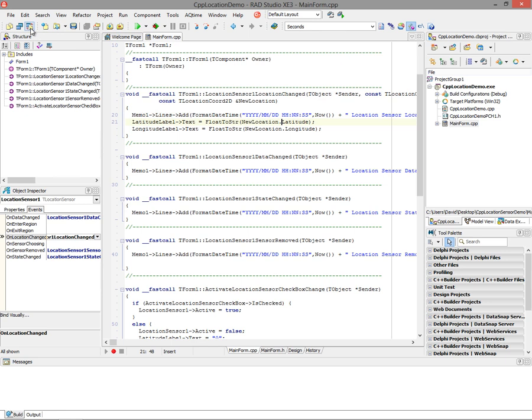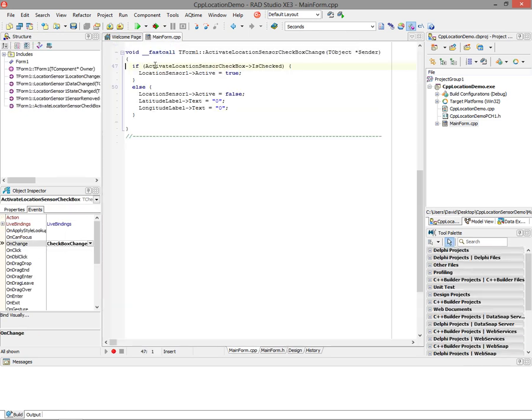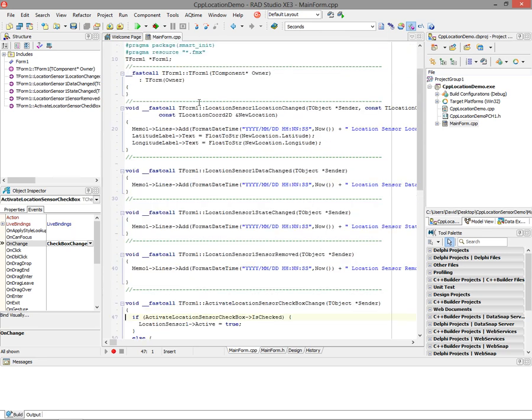The other work happens in the checkbox. When I change the checkbox, if it's checked, I activate the location sensor. That's all I need to do. Else, I deactivate the sensor if I uncheck it, and I clear out the latitude and longitude. The rest is going to happen in the location change event on that location sensor.